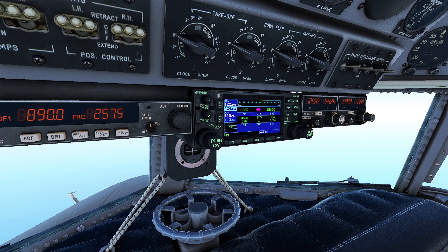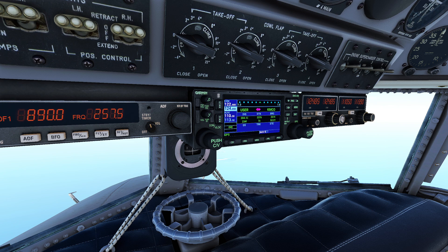Another way to think about it — flip it around. If you're at 10,000 feet and need to come to zero, take the 10,000, multiply by three, giving you 30,000. Drop the trailing zeros and you get 30 — meaning about 30 nautical miles is the total distance needed to descend.